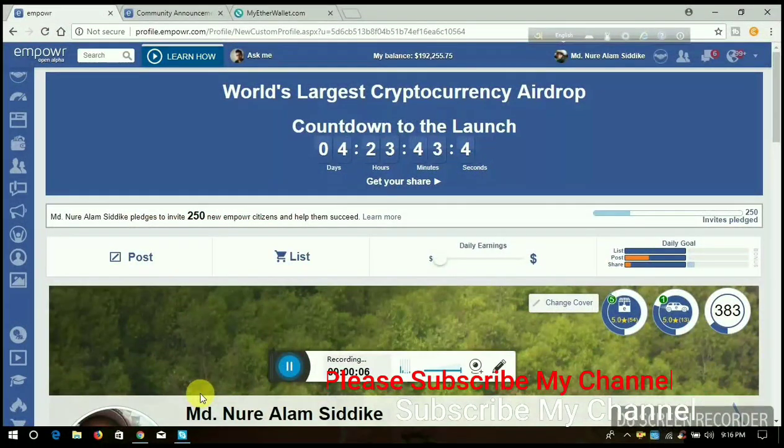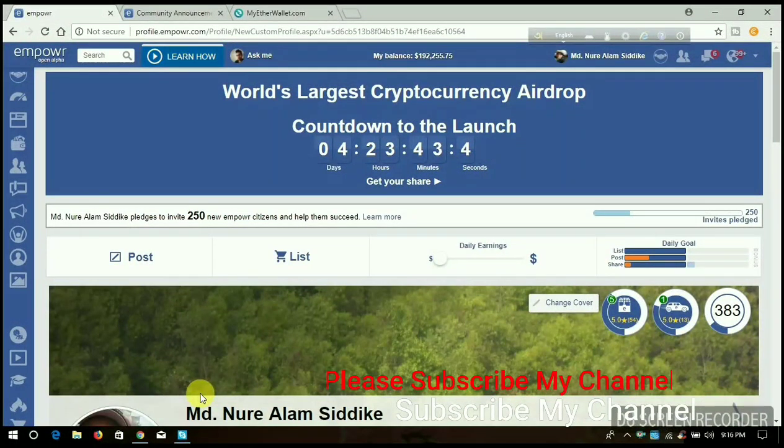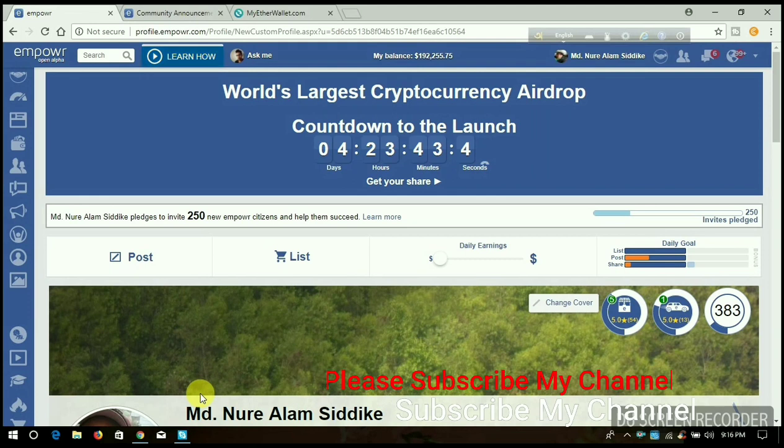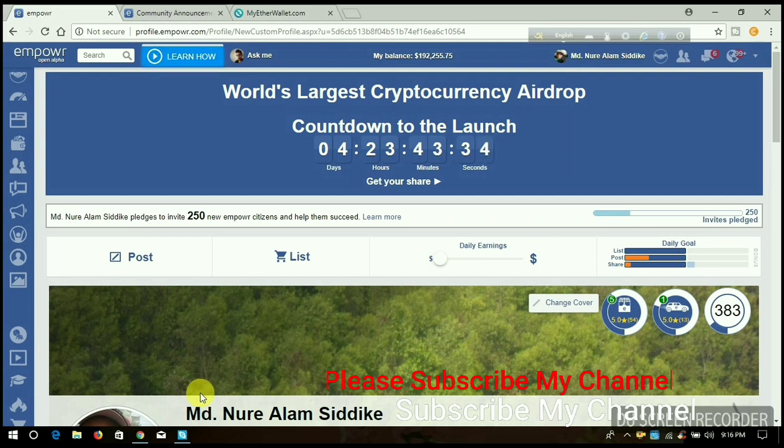Hello viewers, welcome to my channel. I am Javan from Online Work and Health Tips. Today I am going to share with you how to create an Ether wallet to receive your Empire cash out. We already know that...